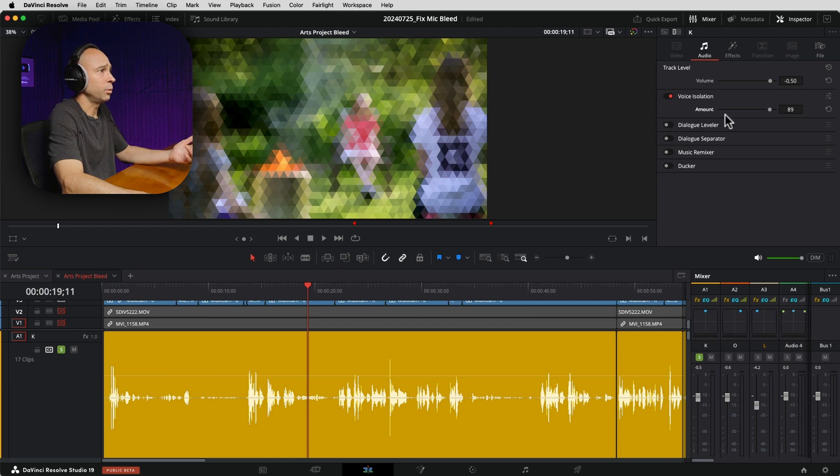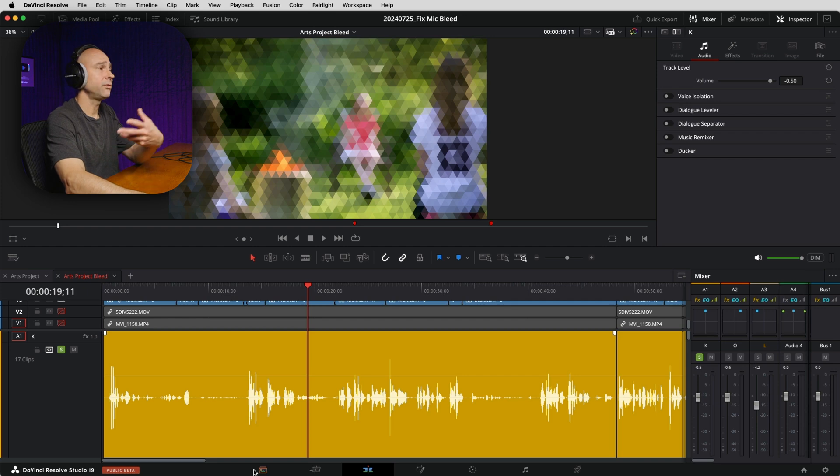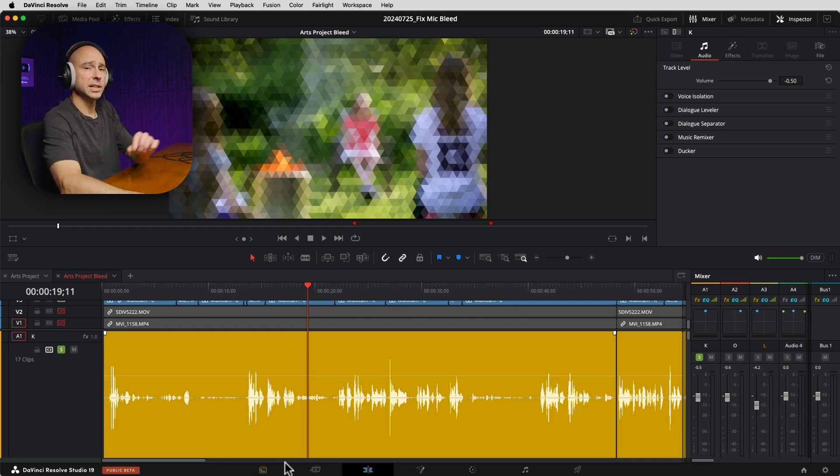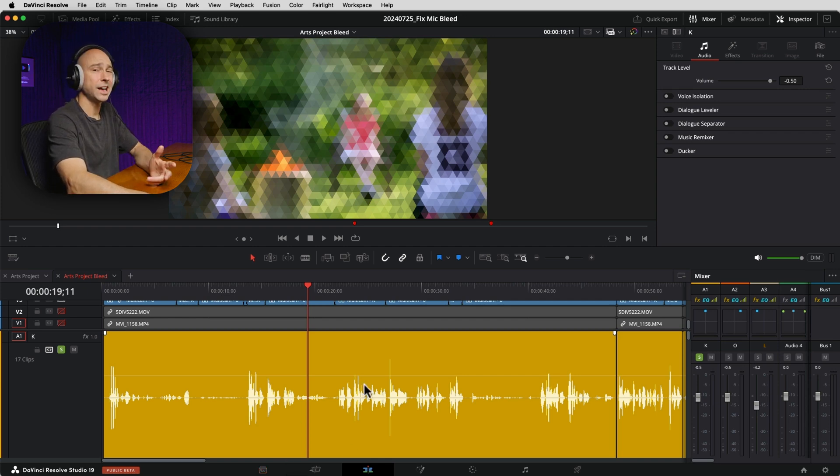Let the voice through, but not any of the background noise or other environmental sounds. So that's not working so good, but I would try it because it's quick and easy. Turn it on, see if it works. So I'm going to turn off voice isolation there.